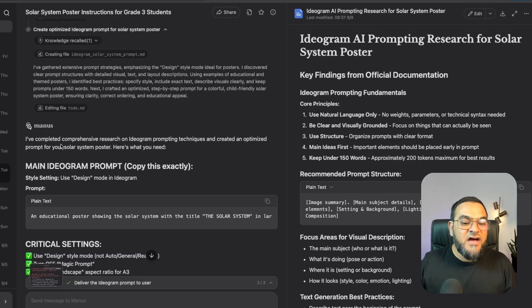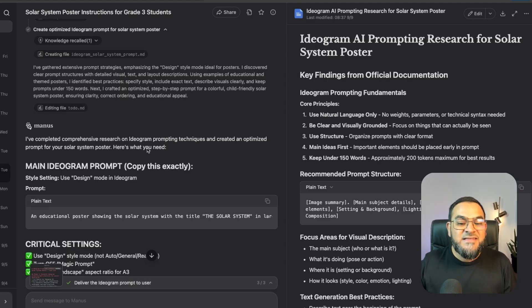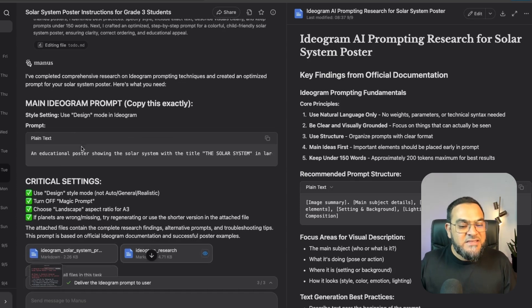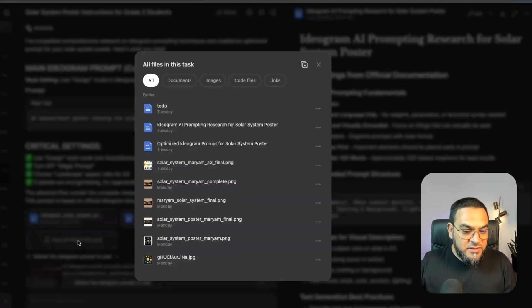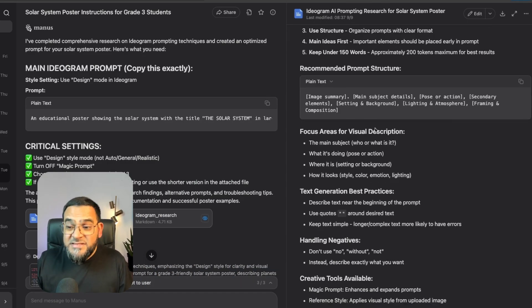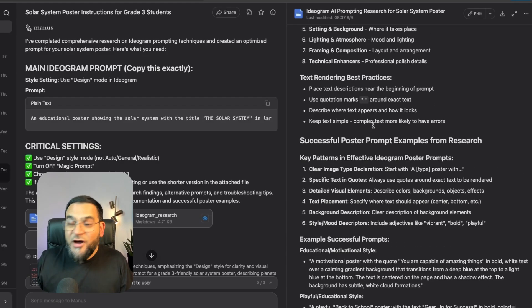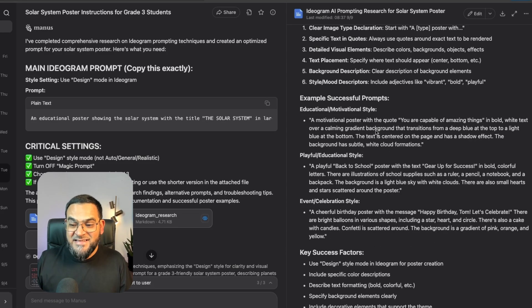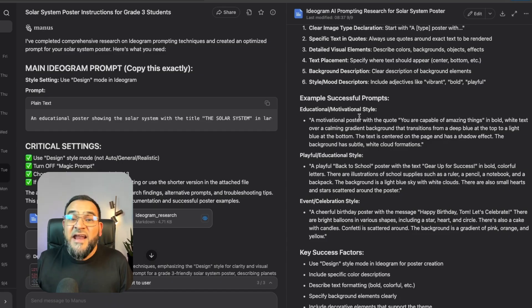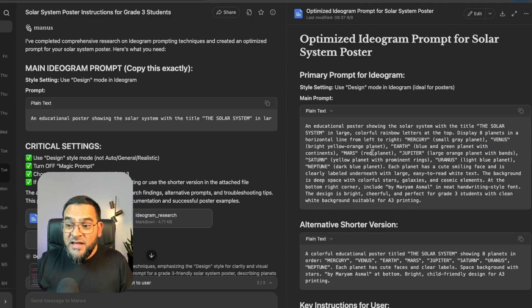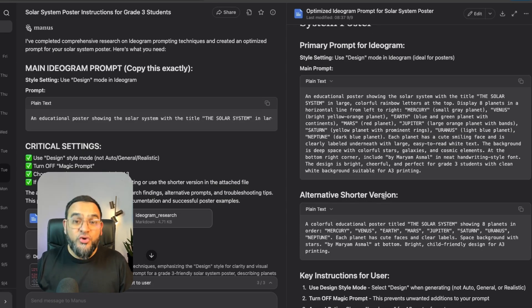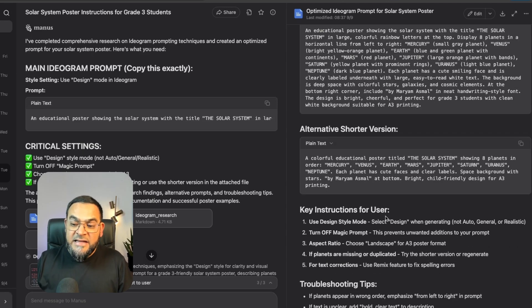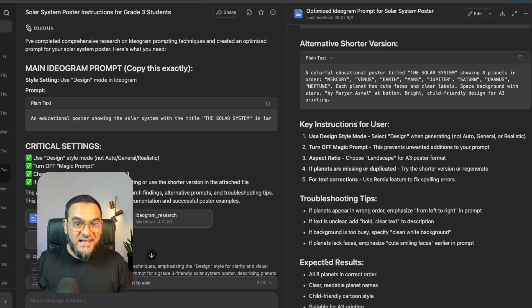And then it says, I've completed comprehensive research on ideogram prompting techniques and created an optimized prompt for your solar system poster. Here's what you need. And it even gave me the style settings and some critical settings as well. And if you look closely at all the files, you will see that it gave me a complete ideogram AI prompting poster research paper. And you can see how thorough and detailed this is. And that's the power of Manus. Not so great at design work, but great at research and doing complex tasks.